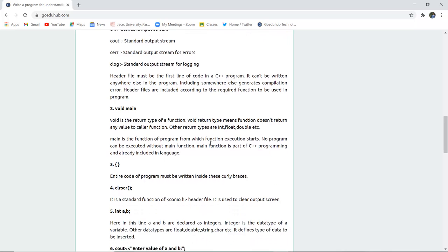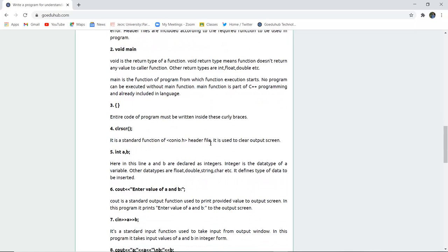The next function used is CLRSCR. Now this is also known as clear screen. It is a standard function of conio.h header file, that is, console output file of this header file. So in the output it will clear the previously entered values if there are any values in the output screen.